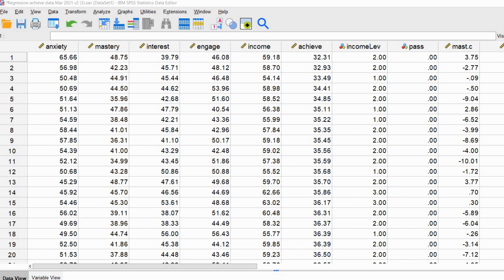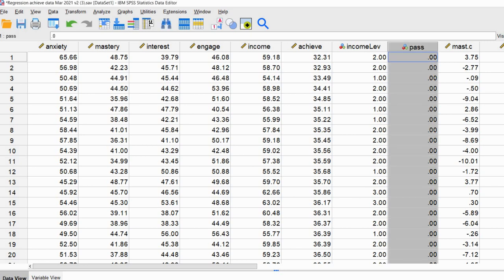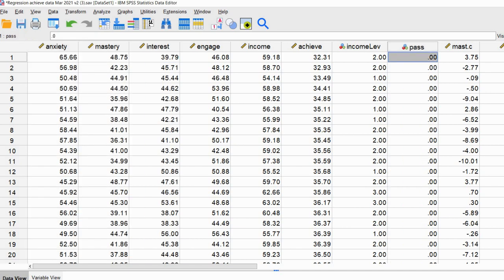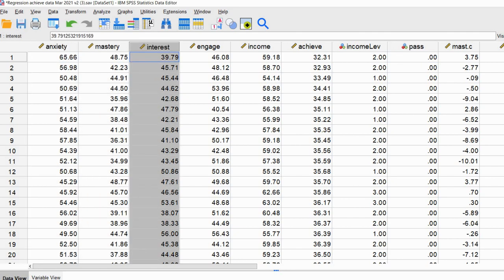Briefly, yesterday the logistic regression model we were running was predicting the probability of a student passing a test as a function of three continuous predictors. The pass variable is coded 0 for did not pass and 1 for did pass. We ran our analysis, got our output, and performed the Box-Tidwell transformation to test for non-linearity of the logit, incorporating those transformed variables into our logistic regression. We found no evidence of a violation of that assumption.